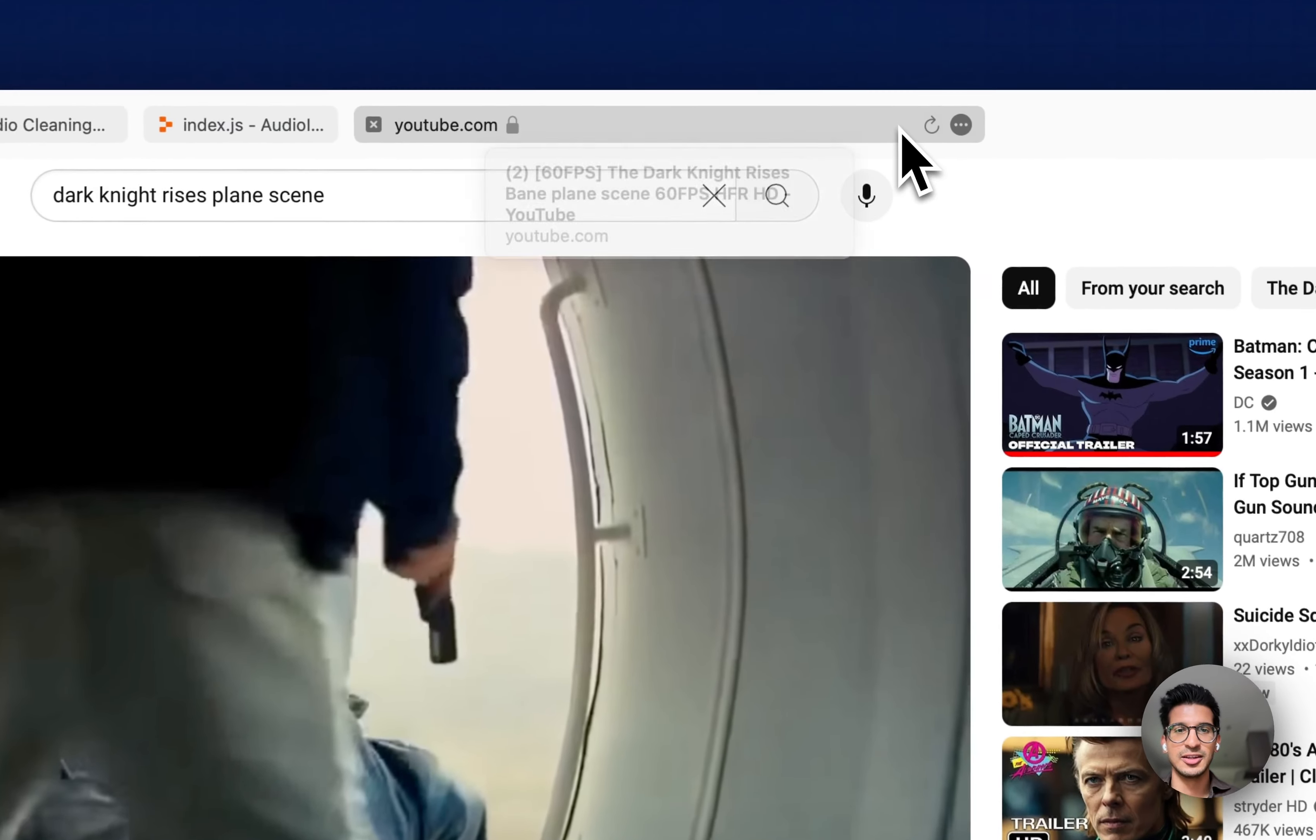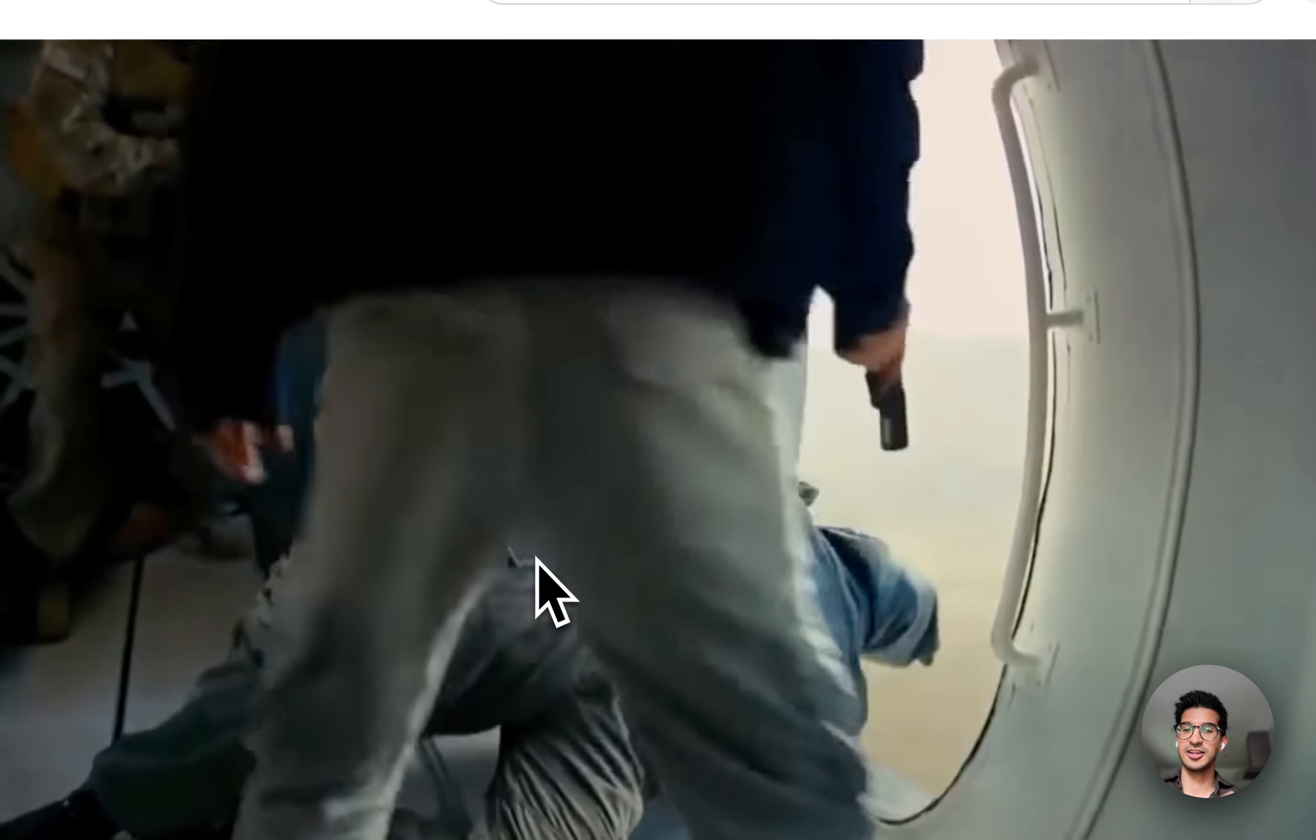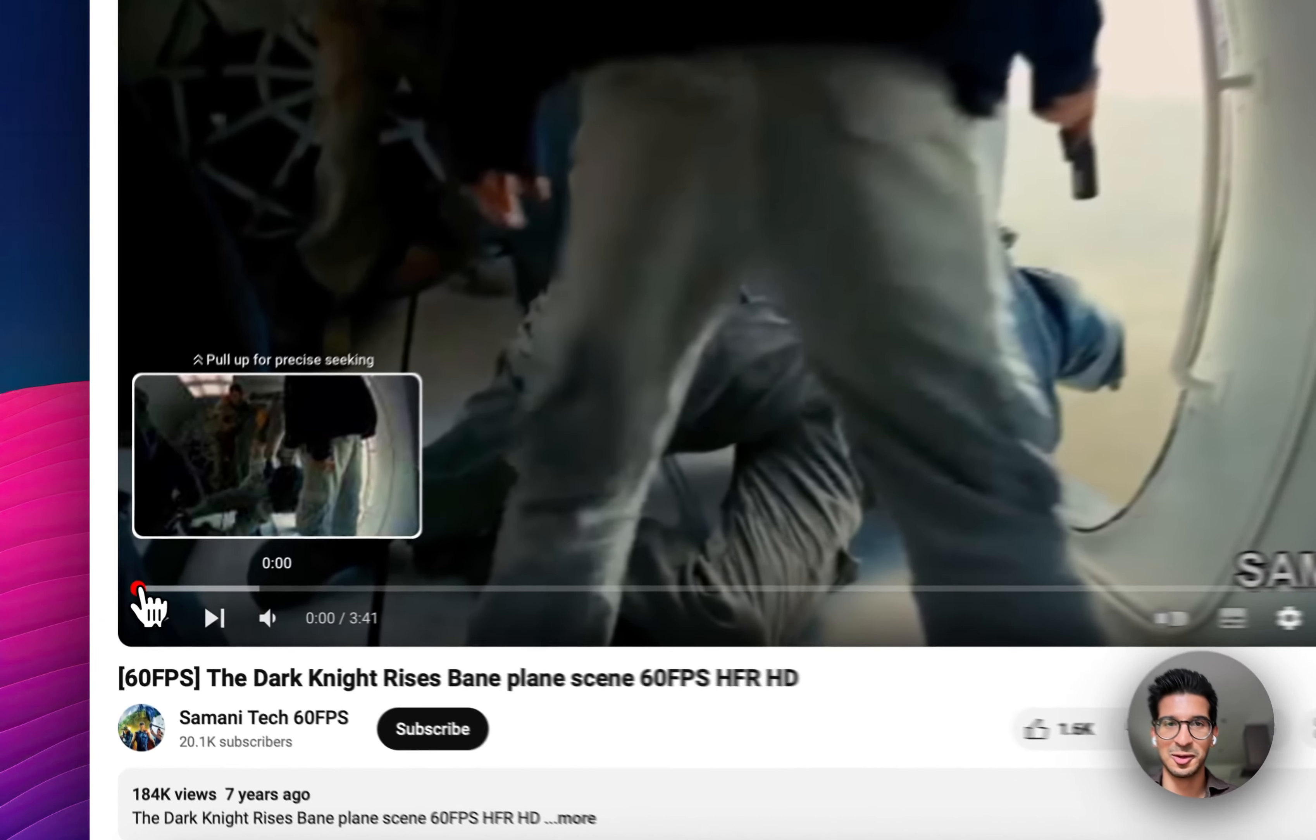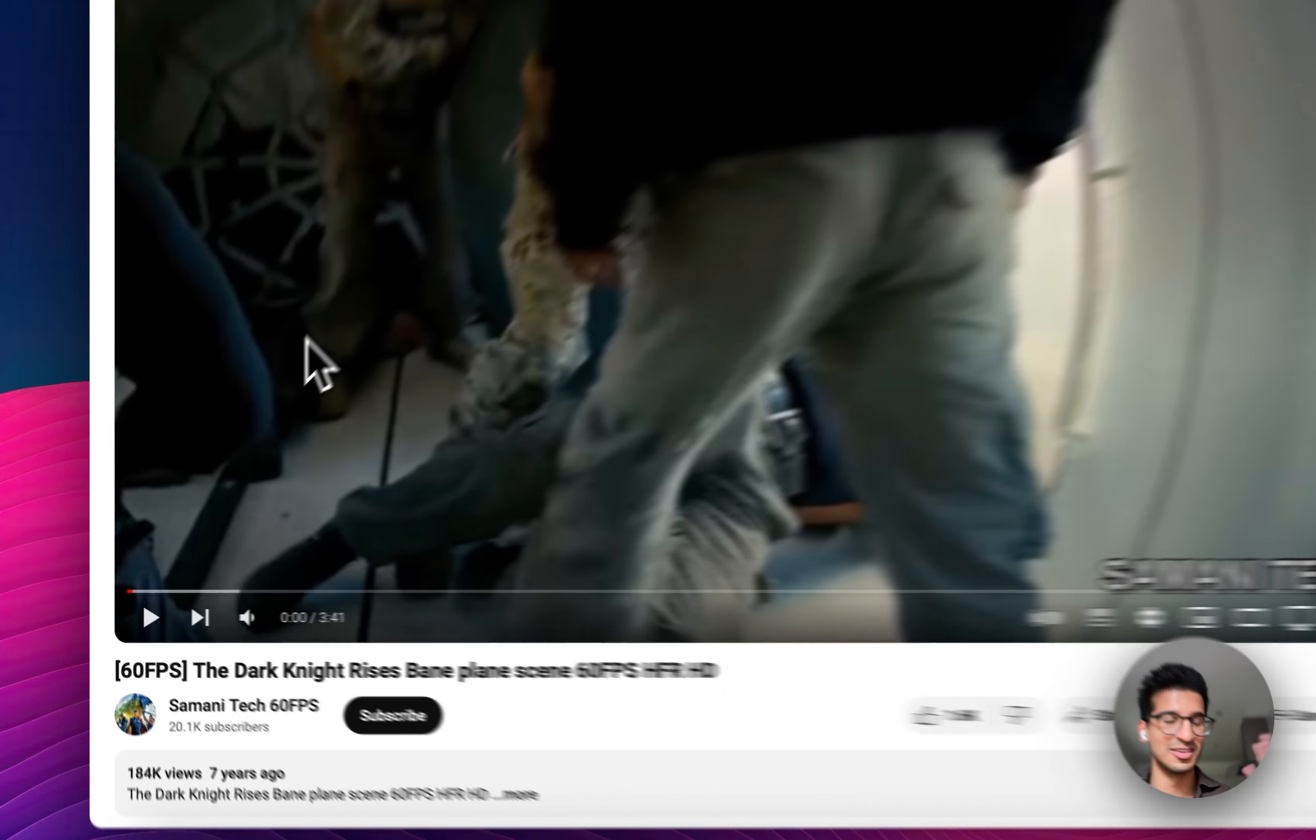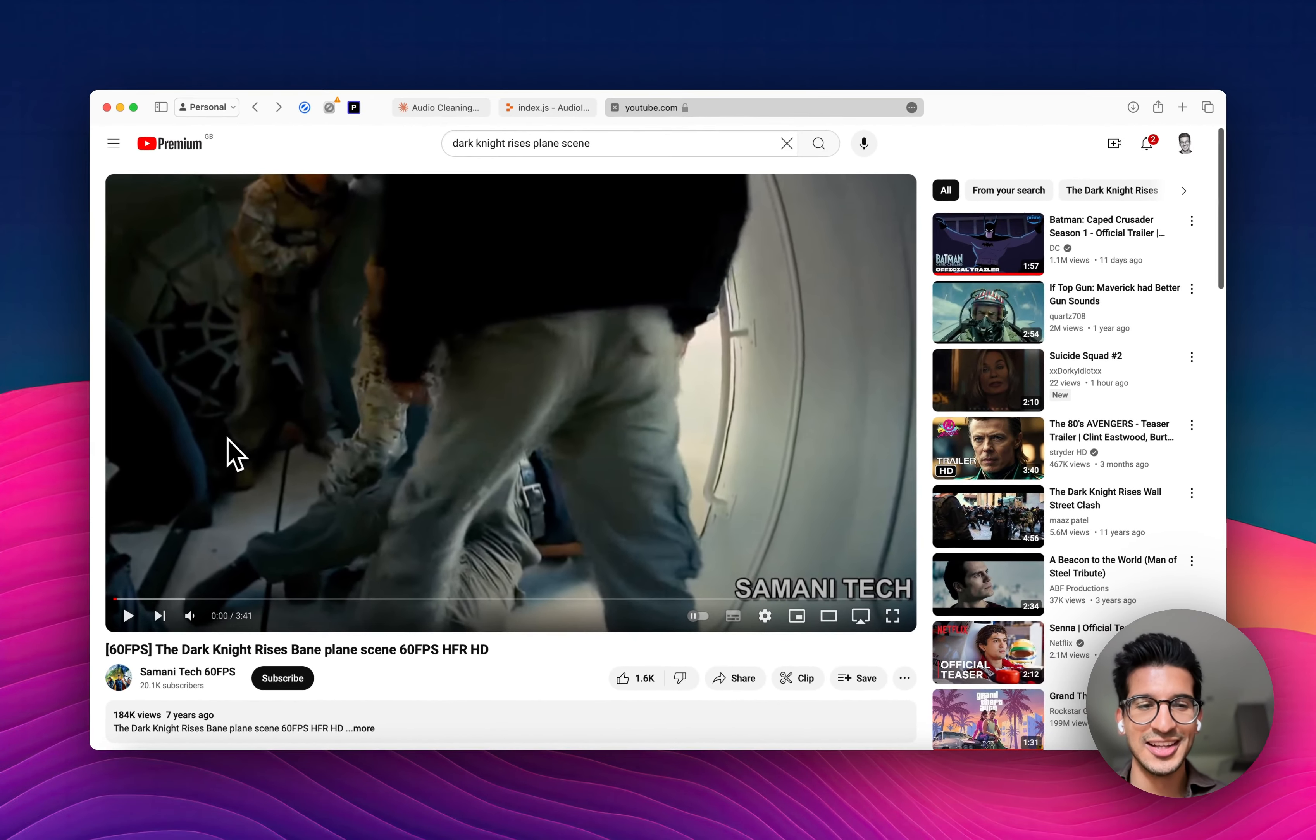And finally, I'm going to pick a video out, and then let's clean the audio for that. So I love this scene from The Dark Knight Rises where he's on a plane with Bane, you can hear the plane, and it's very noisy.